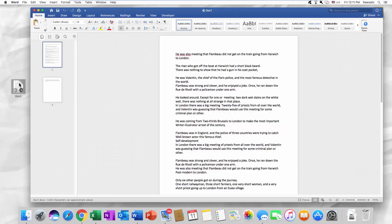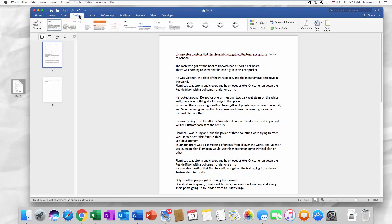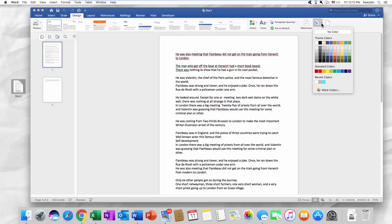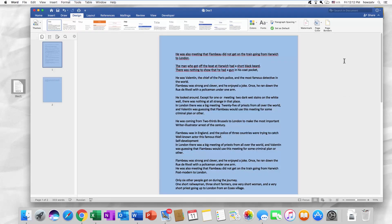Open the Word file. Go to the Design tab. Click on Page Color. Select the color you like. For example, a nice blue shade. Easy!